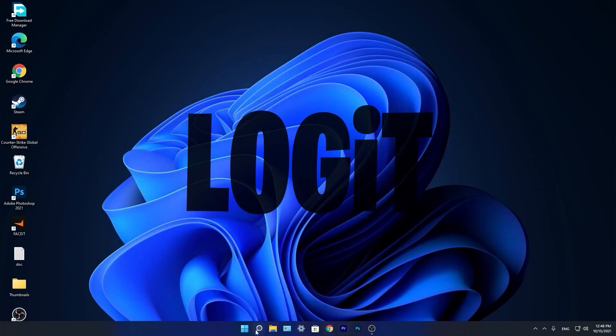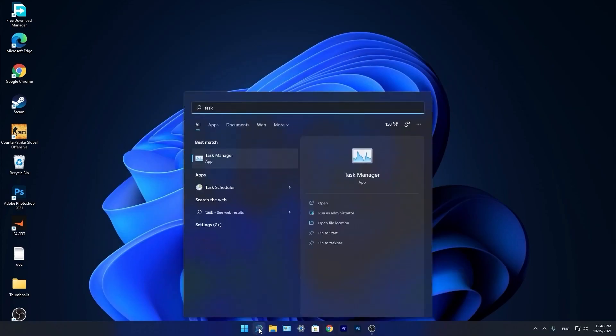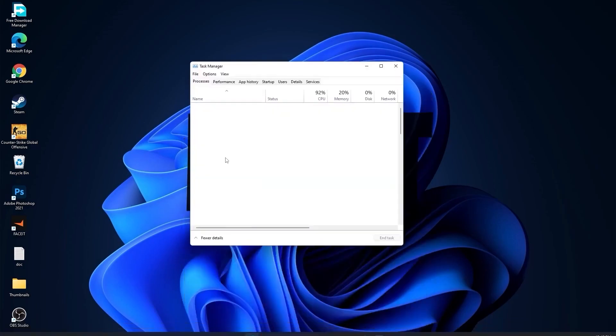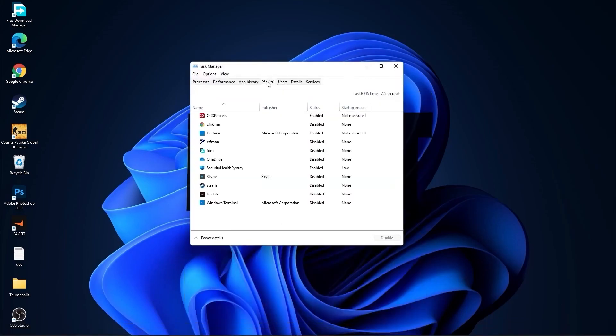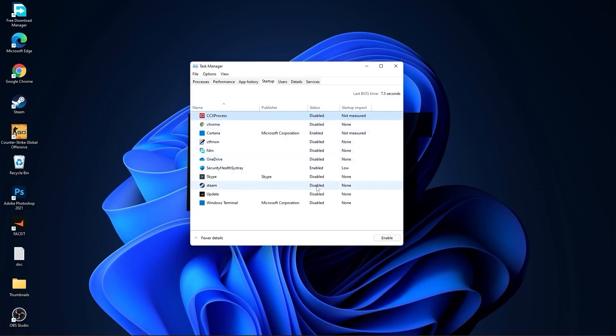Now go down here to the search bar. Type task. Press on task manager. Here you have to go to startup. Now here you have to disable all the application you don't want to run in the background when your computer starts. Then close the page.